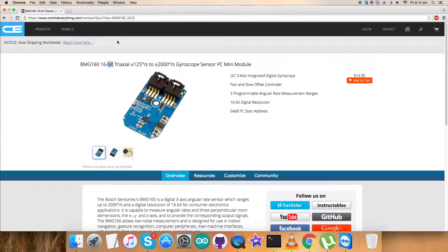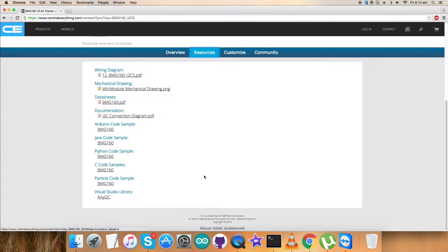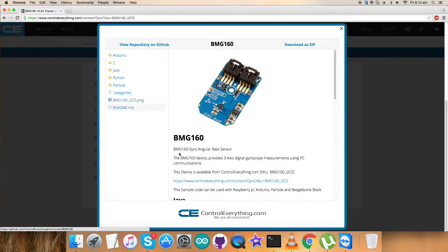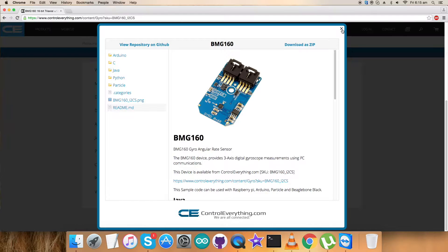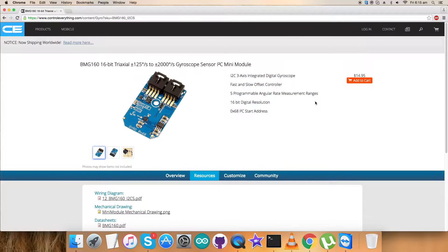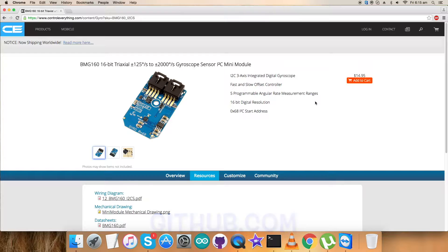I'm going to interface the BME160 gyroscope sensor with Raspberry Pi using Python code. For that, let's go to Resources, where we have the required Python code sample. We can download the code as a zip file or from github.com, repository controleverything-community.